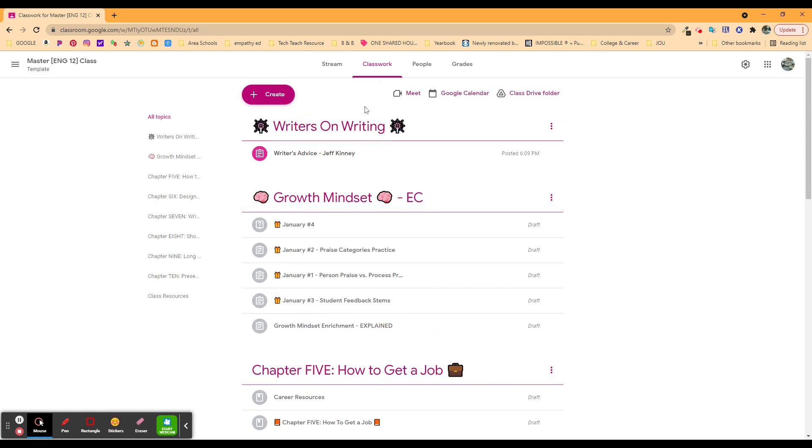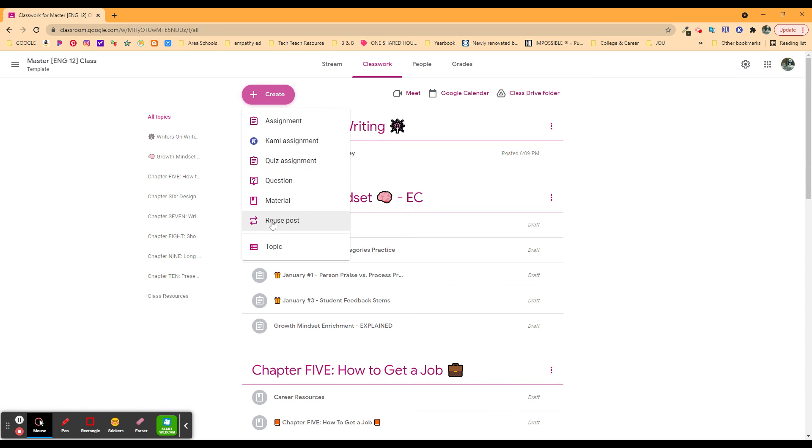But that's how easy it is to reuse a post. You can do that with materials, with questions, with quizzes, with assignments, with major writings, with anything you want to do. You can reuse that post.